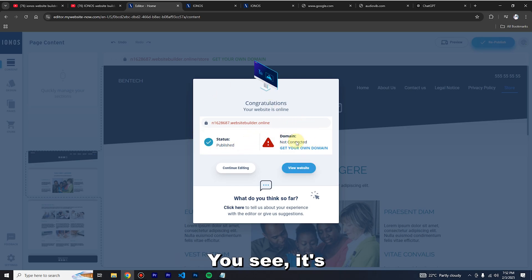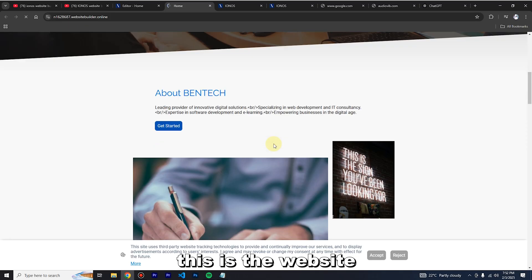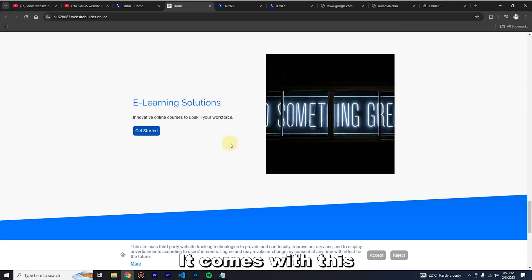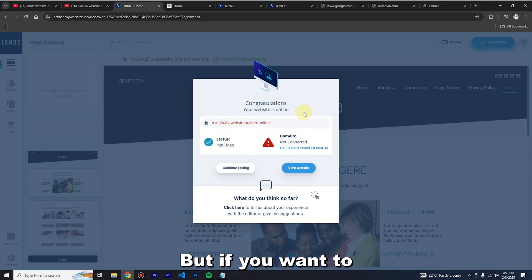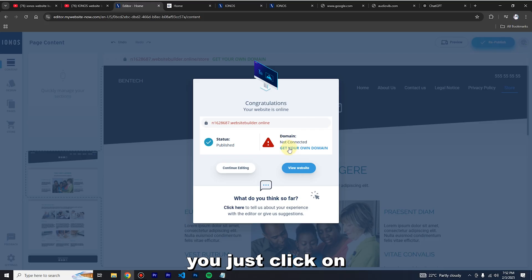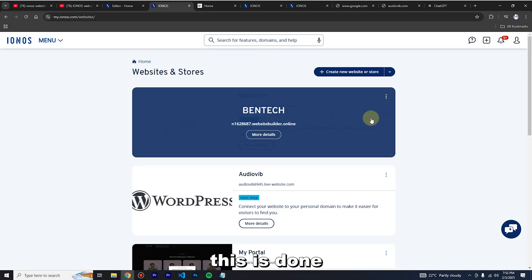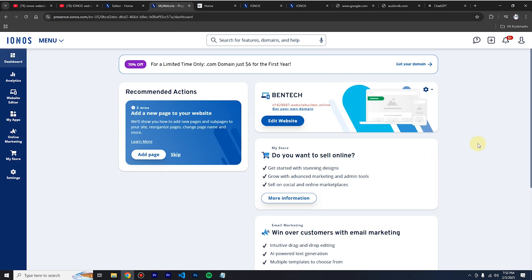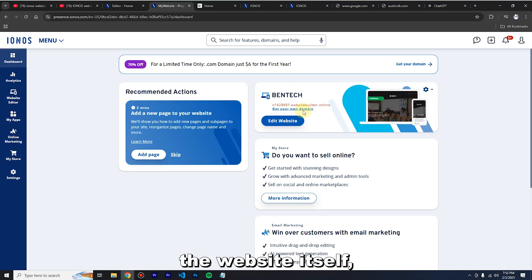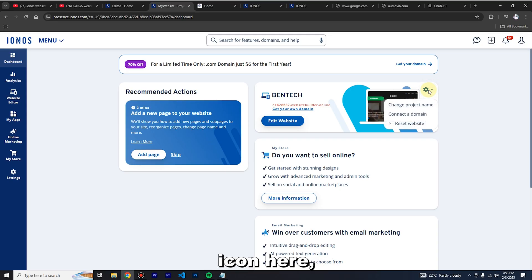The website is now published. You can see your domain is not connected at the moment. If you want to access it, click on the link to see the website we've built — it comes with default content that you can customize. To connect your existing domain, click 'Get Your Own Domain,' then 'More Details,' then click the gear icon.